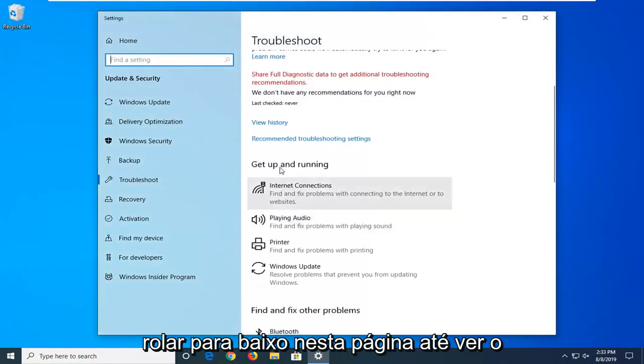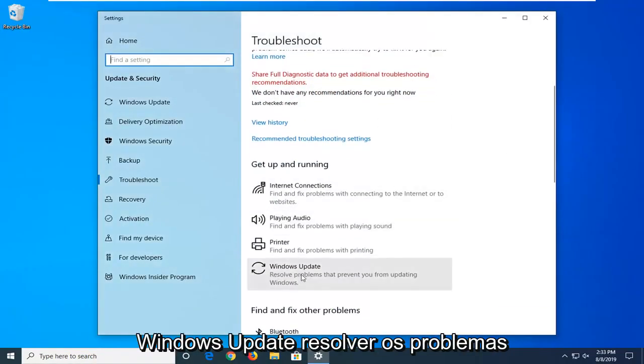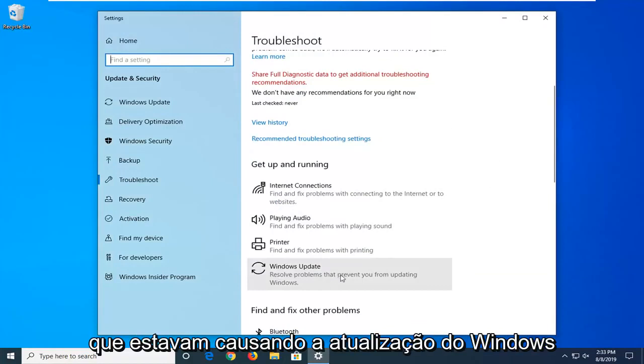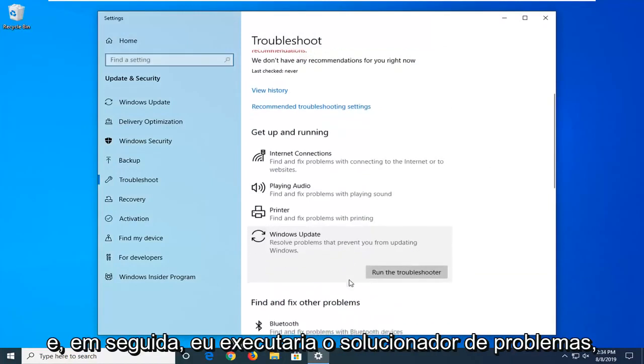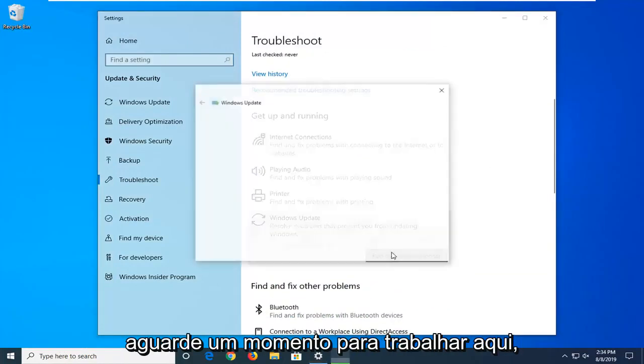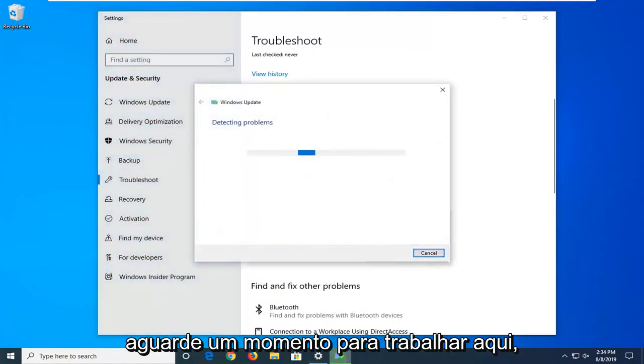Scroll down on this page until you see Windows Update, which will prevent you from updating Windows, and then select Run the Troubleshooter. Give it a moment to work.